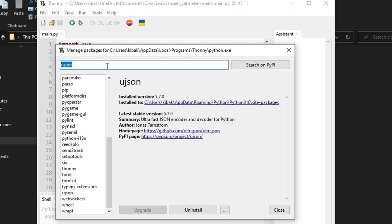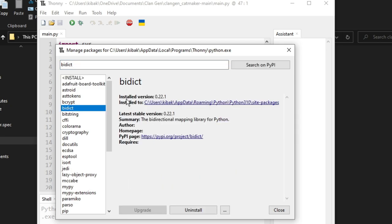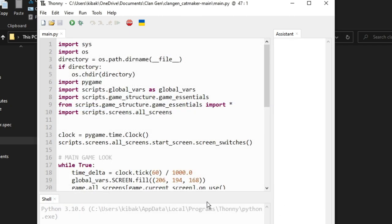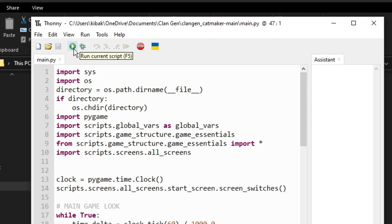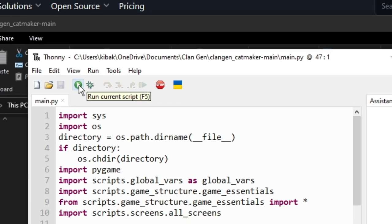And then once that's finished, you will go ahead and type in biddict. This will be the last tool required. It should also be in bold at the top. Mine is already installed. You will need to install yours. Once that is complete, click close, and then click run current script.